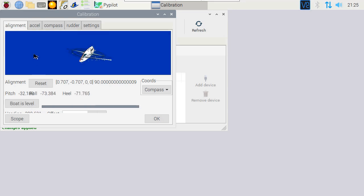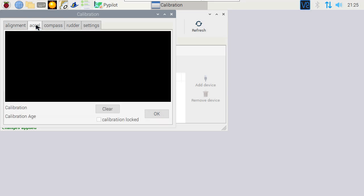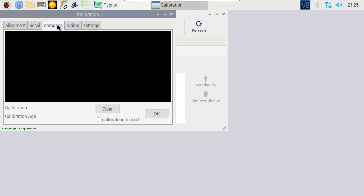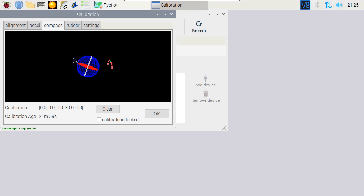Then press Axle to calibrate the accelerometer. Again move the sensor around in all directions. Finally, go to compass. Again move the sensor around in all directions. When finished, press OK.